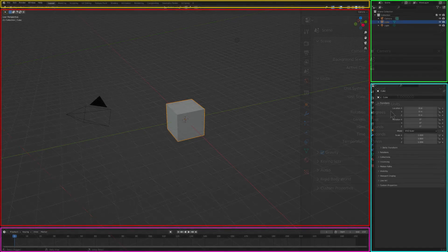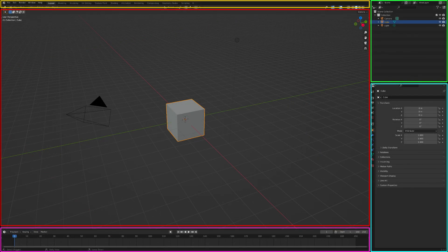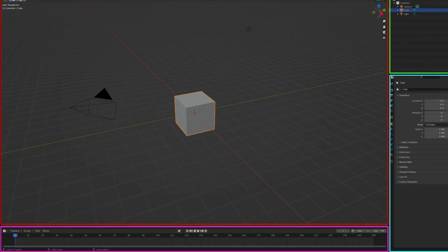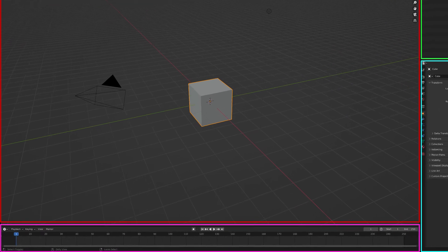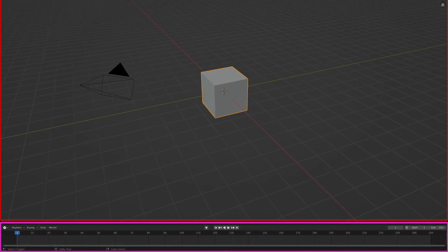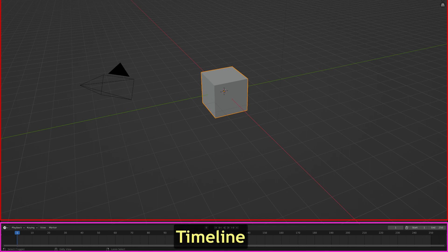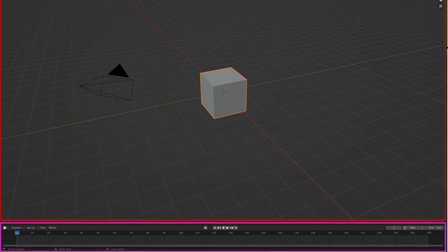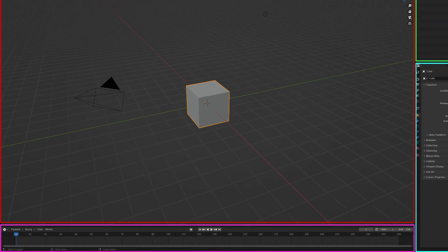Finally, at the bottom of the user interface is the Timeline window. This window is used for animating your scene, something you will not be doing when you first start to model in Blender.